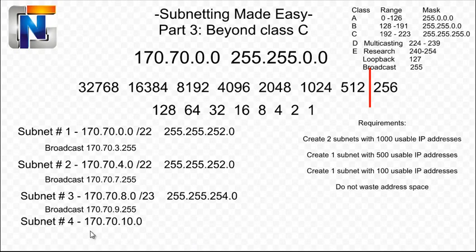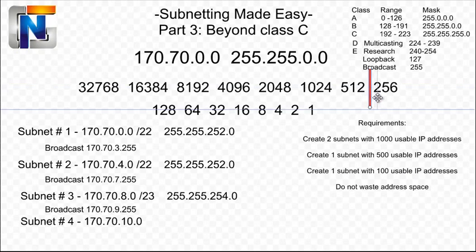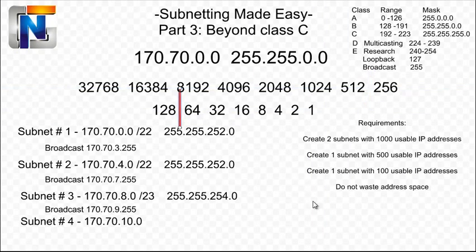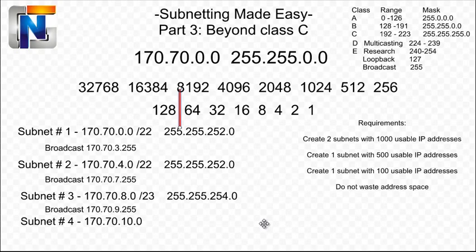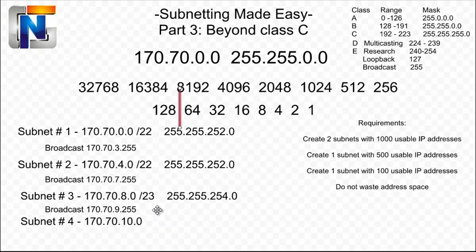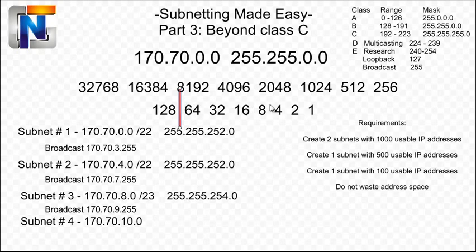So now we can continue on to subnet number four, which we need to create a subnet containing 100 usable IP addresses. So we'll have to move our line to contain 100 usable IP addresses. So just what is our mask and CIDR going to be with 100 usable IP addresses? So we're moving from this octet, the third octet, into the fourth octet here with our mask. So our mask is going to extend beyond 23 and beyond 24 and into the 25 range.